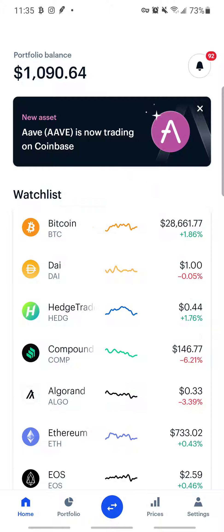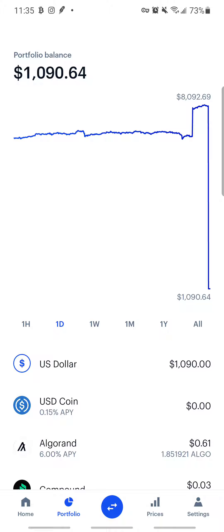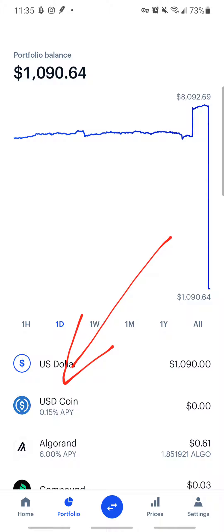From here, you want to click on your Portfolio. Whatever money you have transferred or wired into Coinbase will go into your US Dollars balance. Your wire transfer will not go towards Bitcoin or any cryptocurrency — what you're doing is just adding funds to your balance. So whatever money you wired is going to go into your US Dollars.